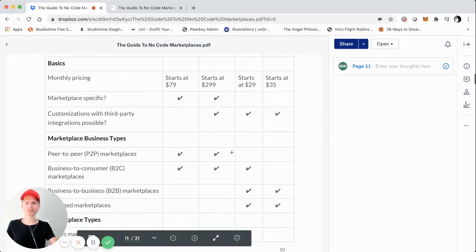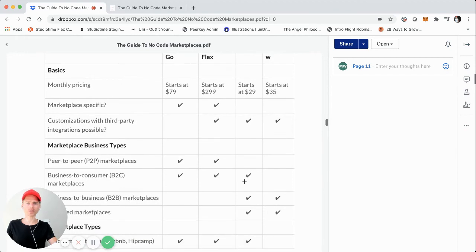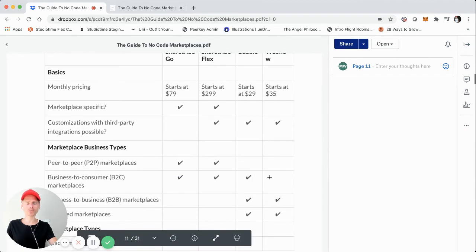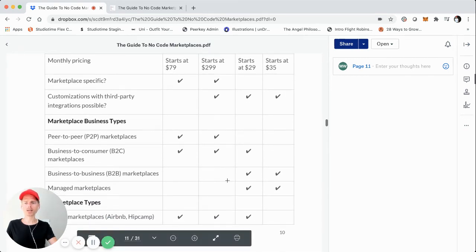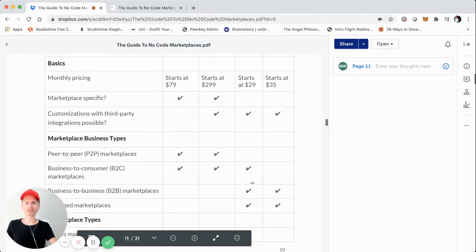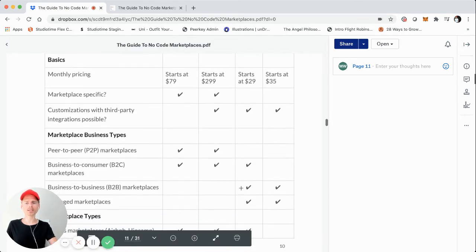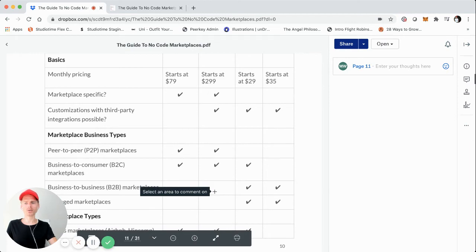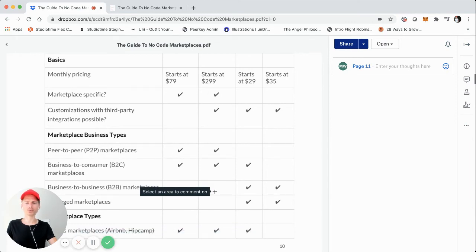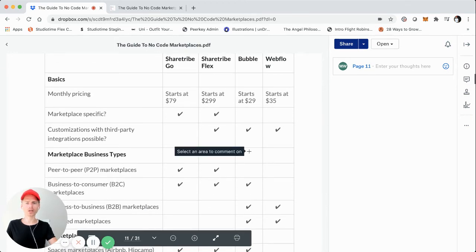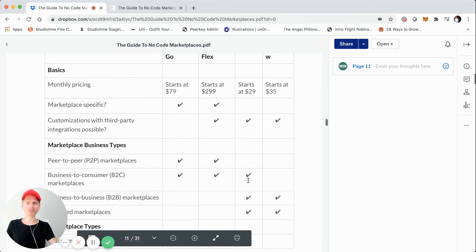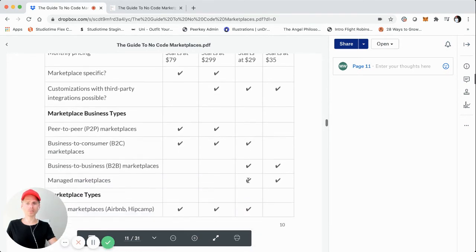For B2C marketplaces, ShareTribe Go and Flex are suitable, and Bubble is a little more suitable, whereas Webflow is not the best option — it's possible, but not ideal. When you get into B2B marketplaces and managed marketplaces, that pushes ShareTribe Go and Flex out somewhat. Managed marketplaces are going to be a little more conducive to Bubble and Webflow. This framework is based on my own experience, research, conversations with other marketplace builders, and operational examples.